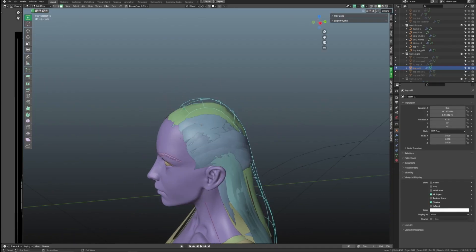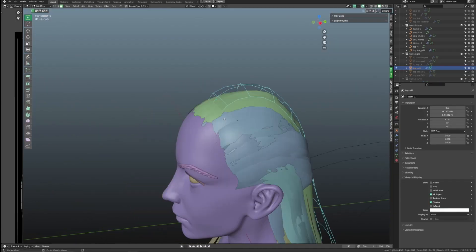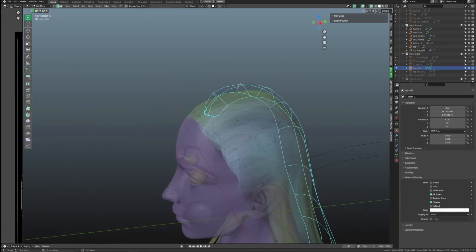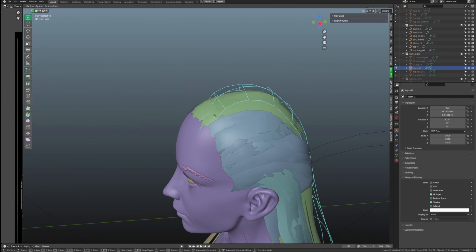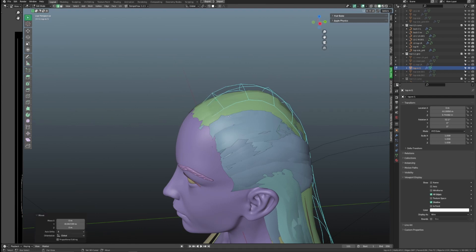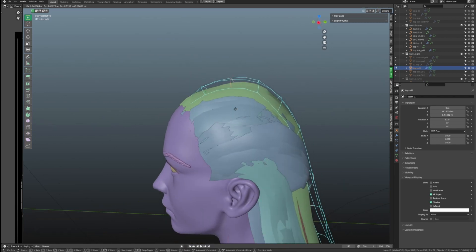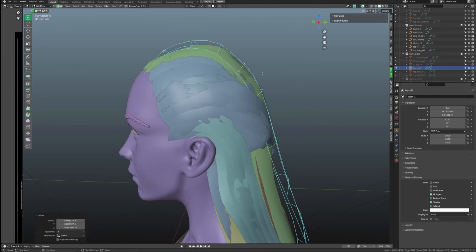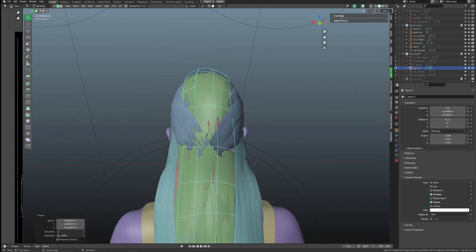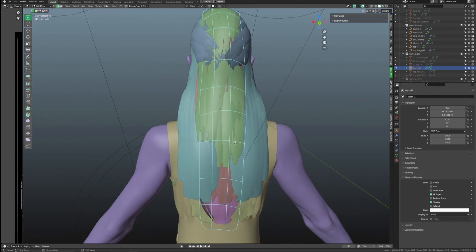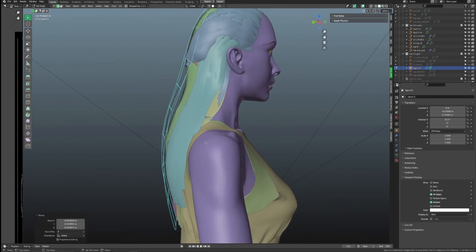In this layer we are looking to break up the repetitive look of the previous hair layer and also to create the design of the hair — not so much about covering the scalp anymore. So duplicate the hair grid from the previous layer and start creating the shape.